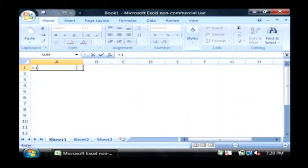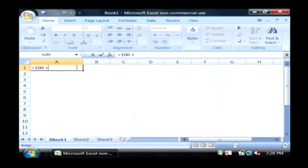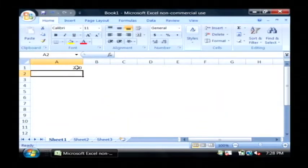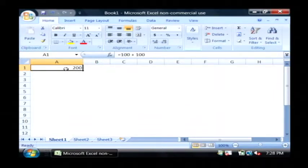I'm just going to do a mathematical expression here by typing in 100 plus 100. And then just like a calculator, if I press enter, I get the answer, 200.